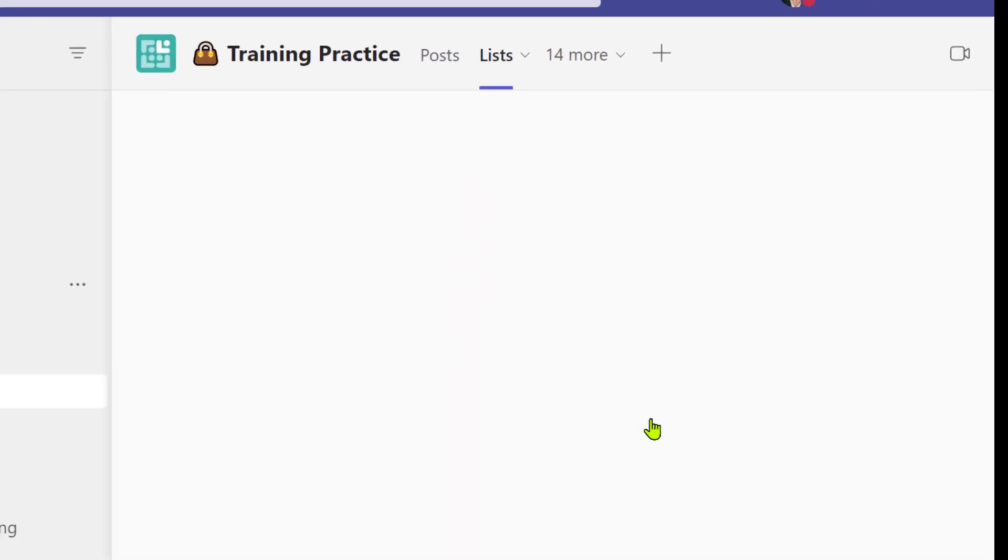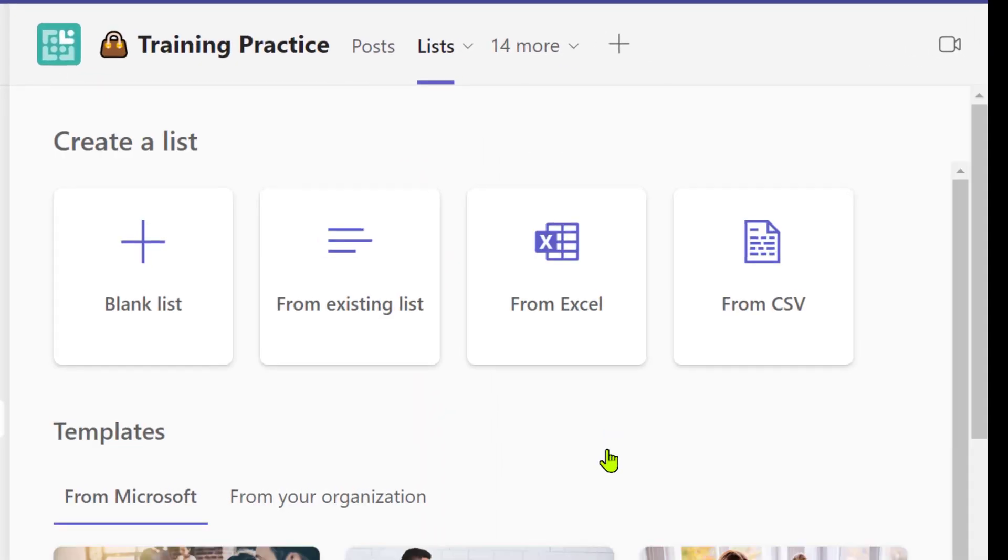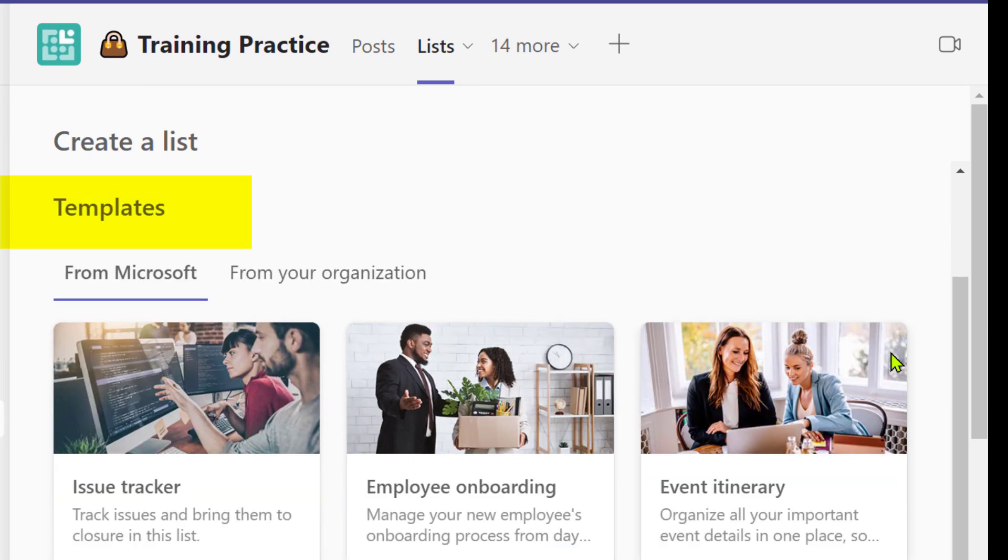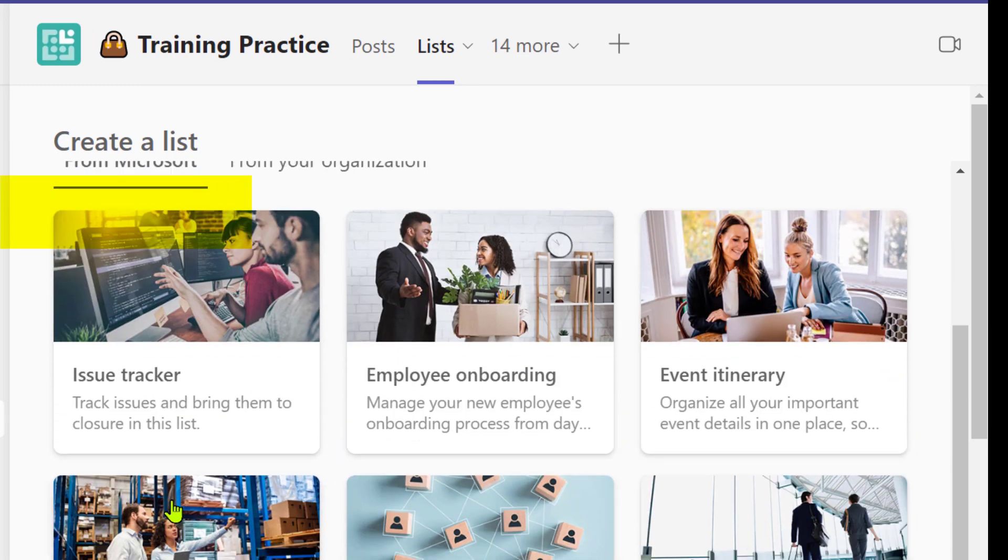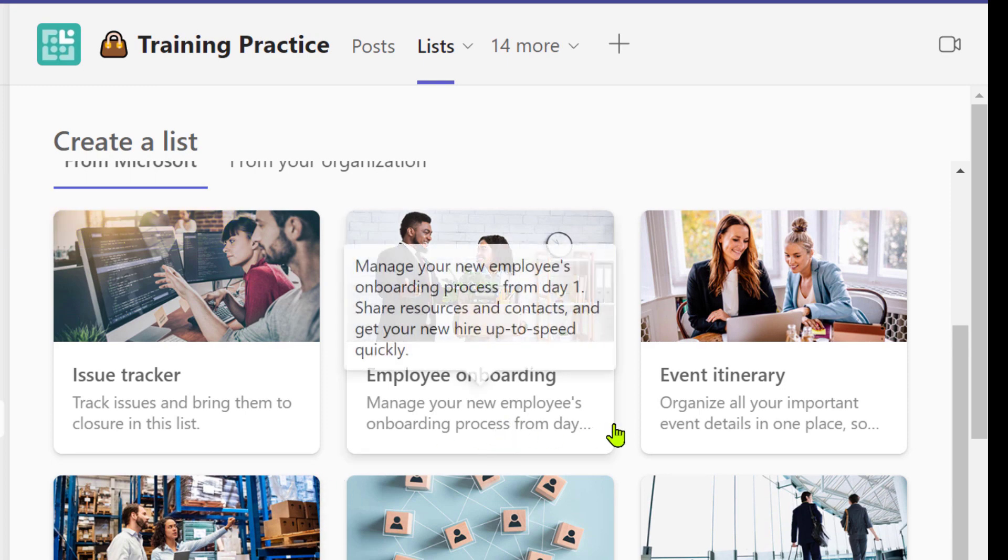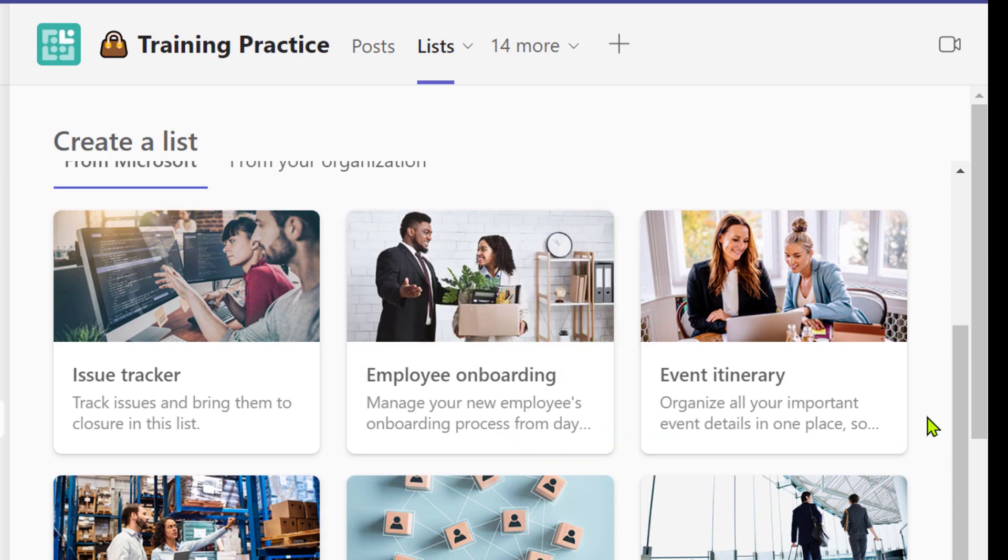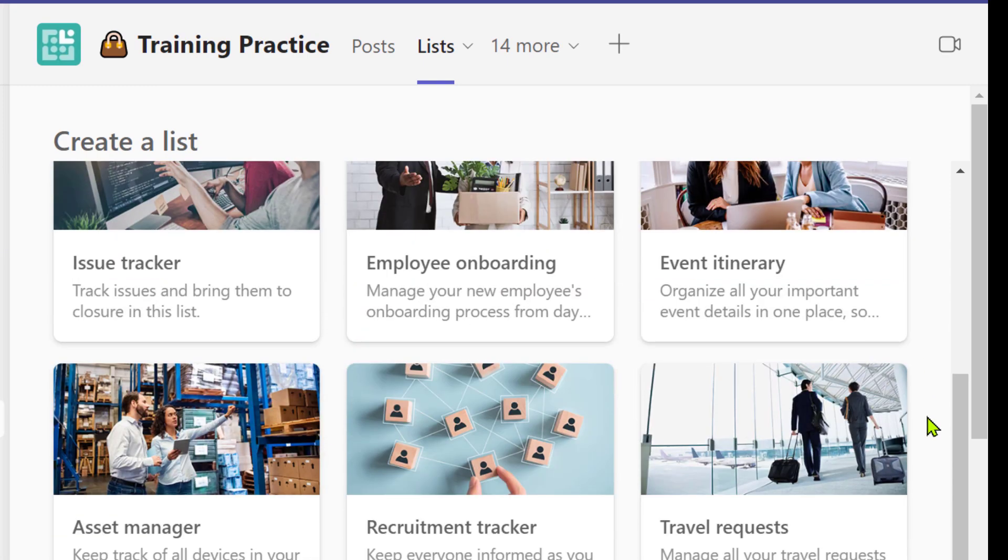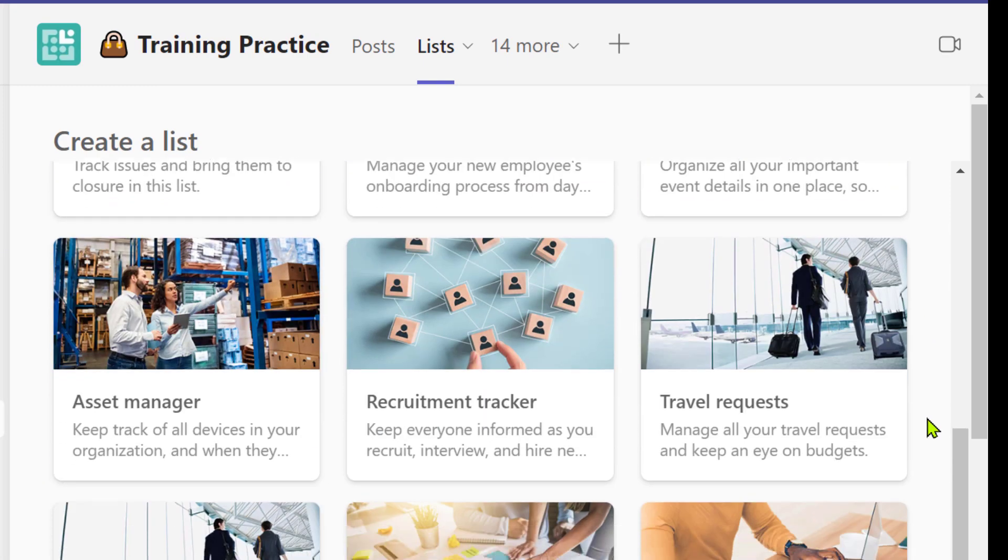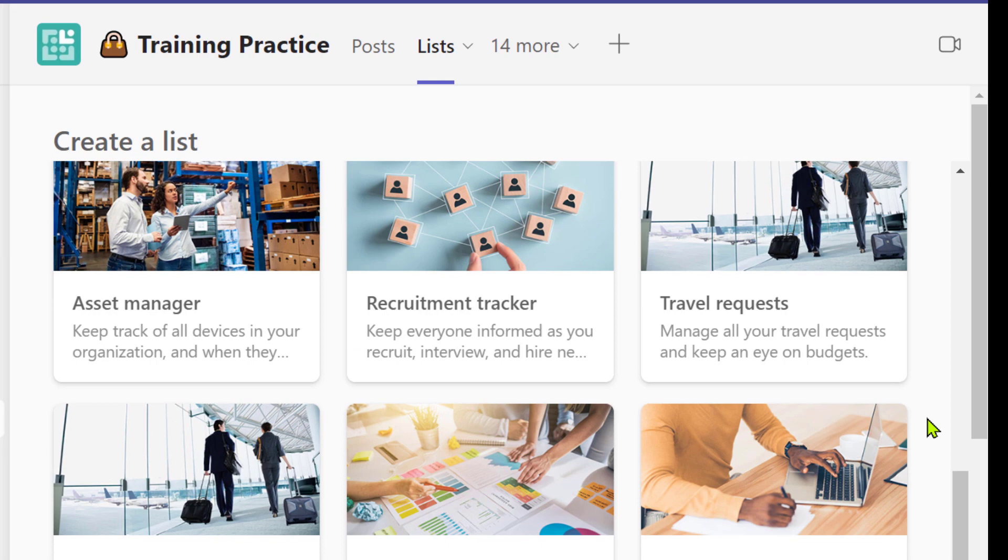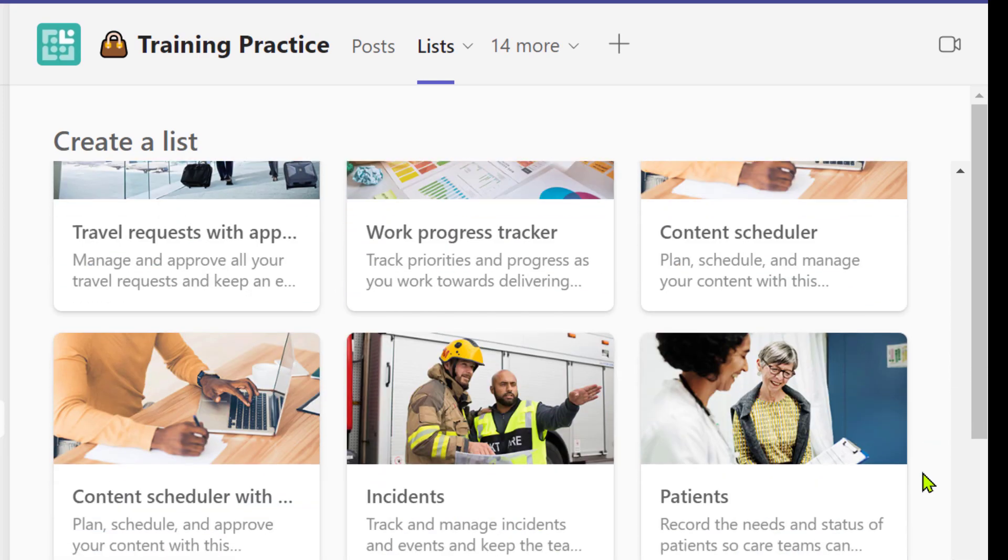We can use data existing from Excel and transform it into a list, or there's some great templates here to explore. We've got things like employee onboarding, travel requests, asset manager, content scheduler, some great ideas.